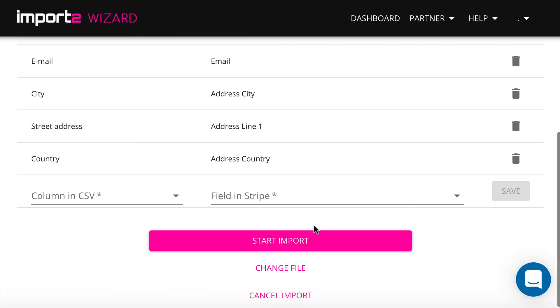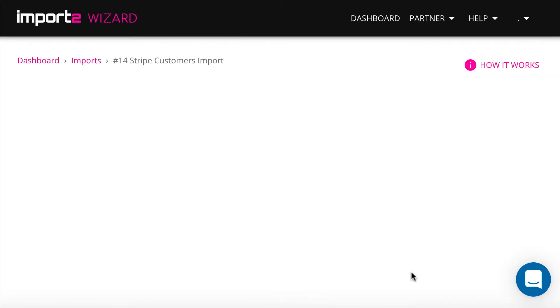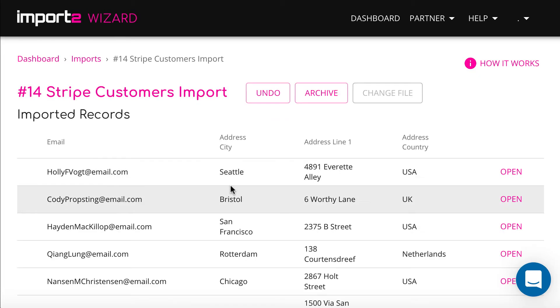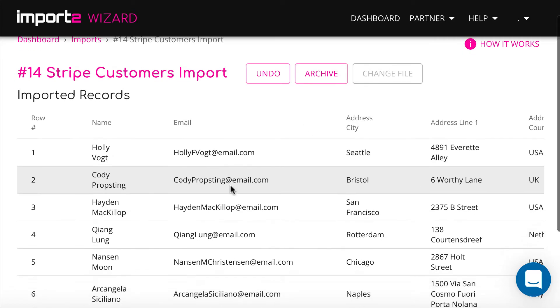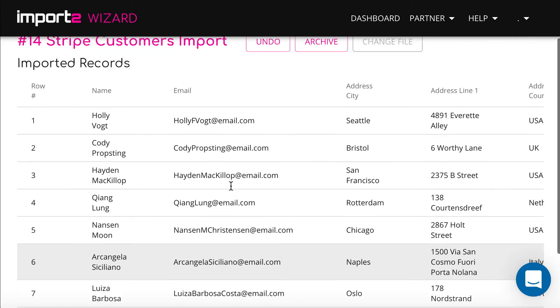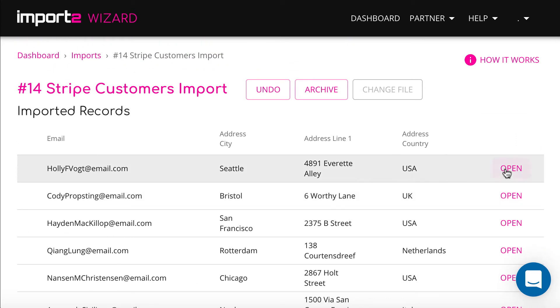Once ready with the mappings, click Start Import to continue. On the next step, you can preview your imported customers with direct links to open them in your Stripe account.